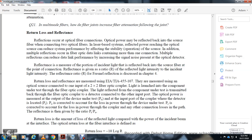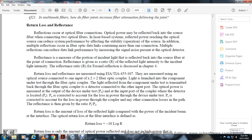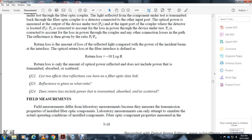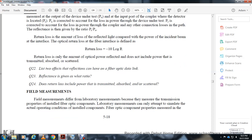Optical return loss is measured as: return loss = 10 log(power incident / power reflected). A higher return loss value indicates less reflected power, which is desirable. This value is sometimes referred to as reflectance.